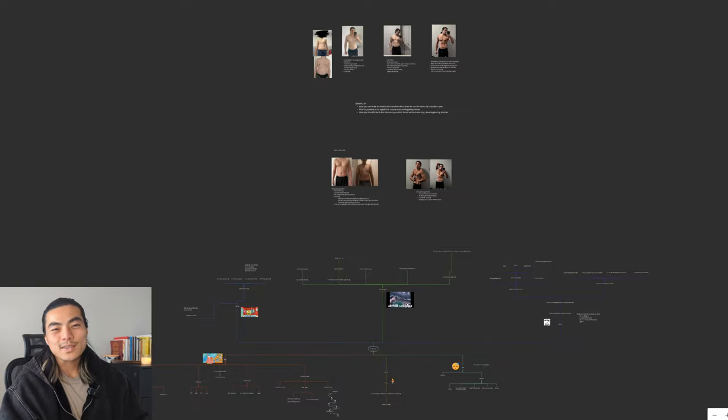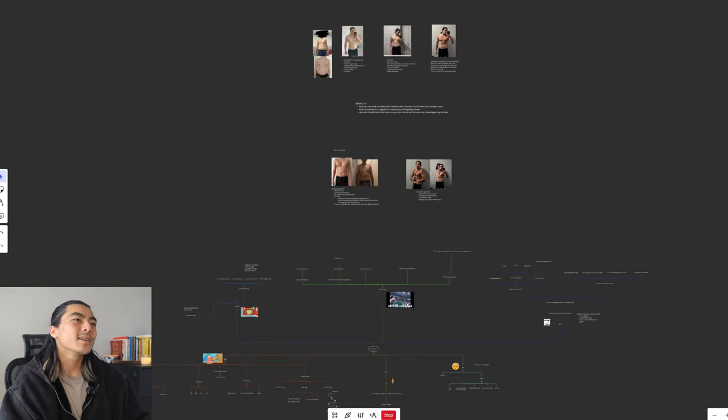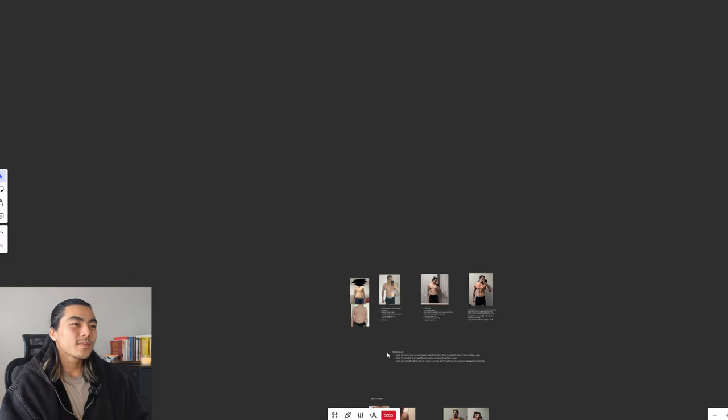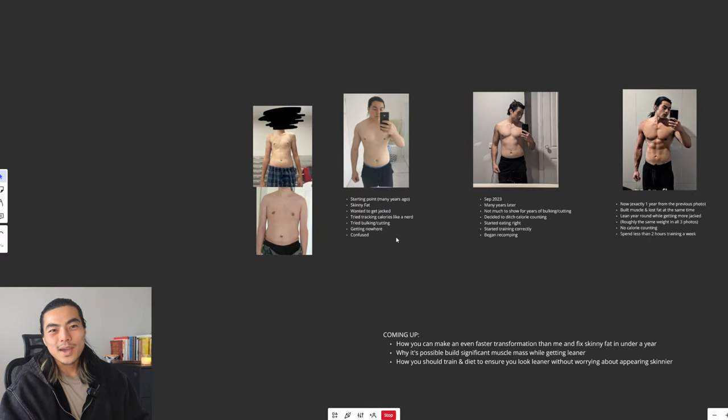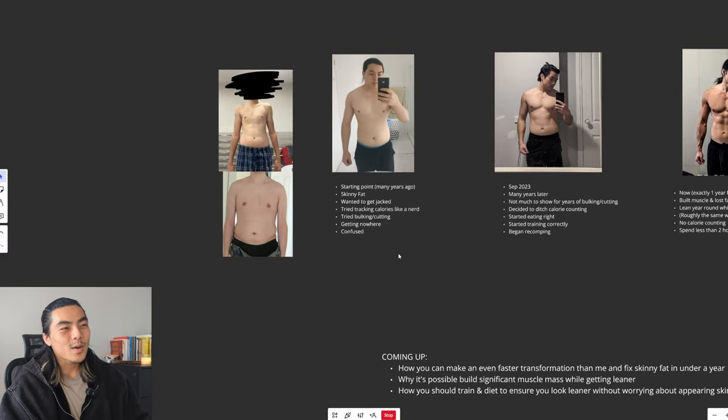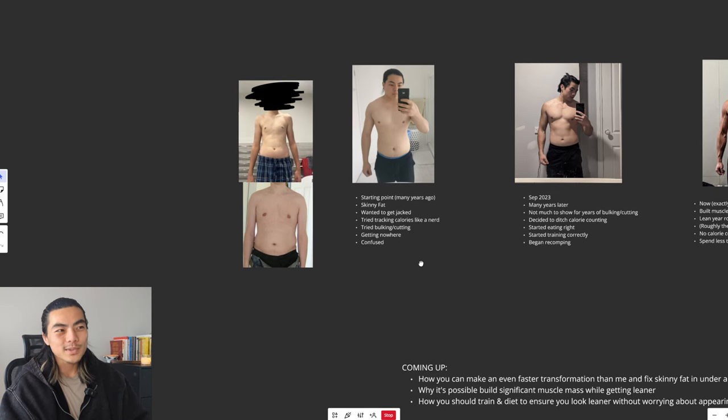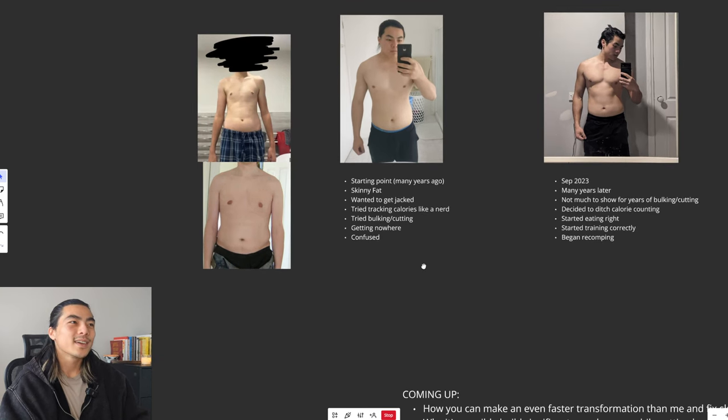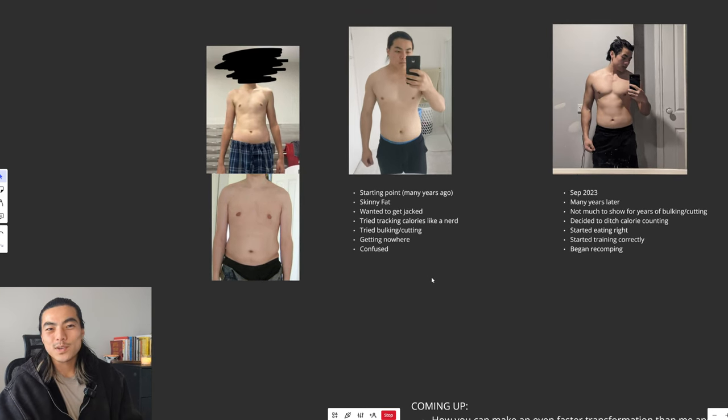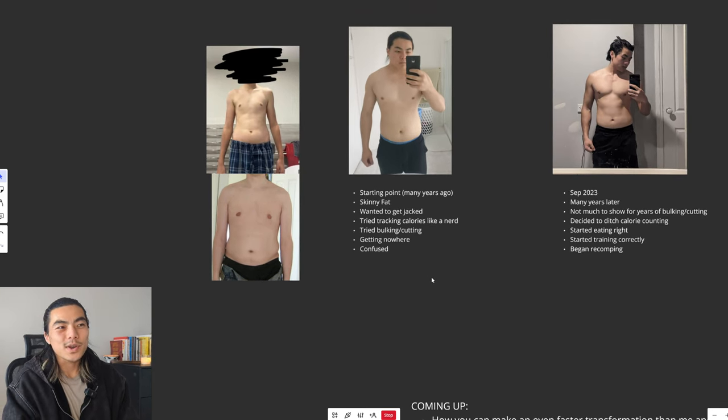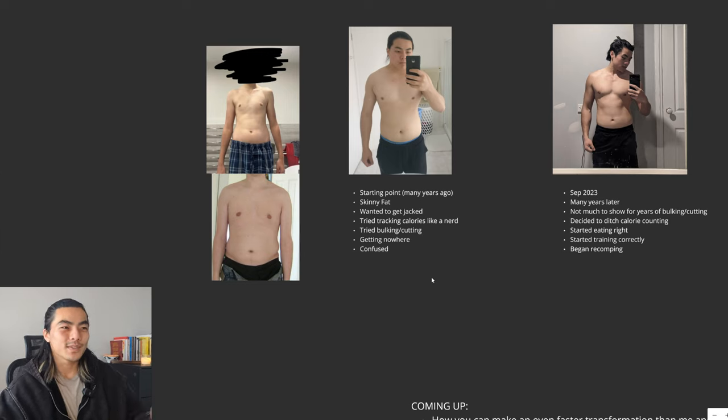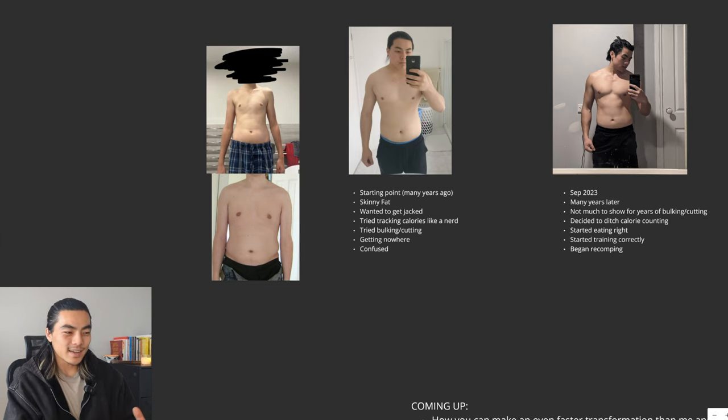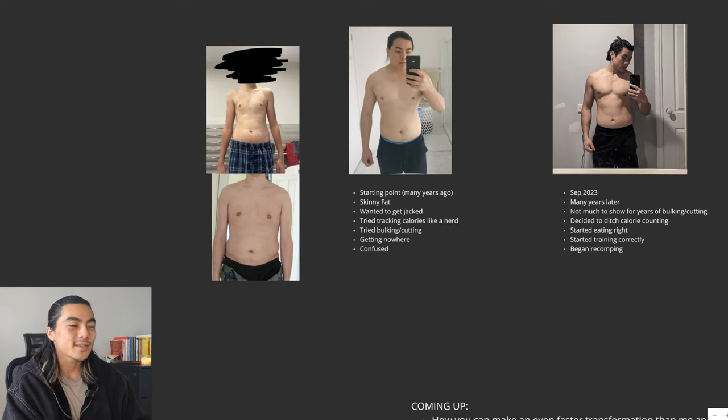The biggest mistake skinny fat guys make is thinking they have to choose between bulking and cutting. Many years ago at my starting point, like many other skinny fat guys, I wanted to get jacked. So I tried the traditional approaches, what everyone else preached, like tracking calories and doing dedicated bulking and cutting phases.